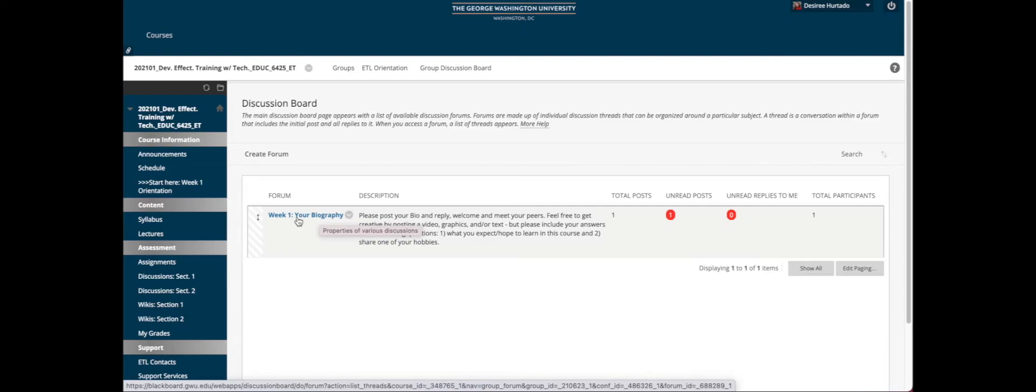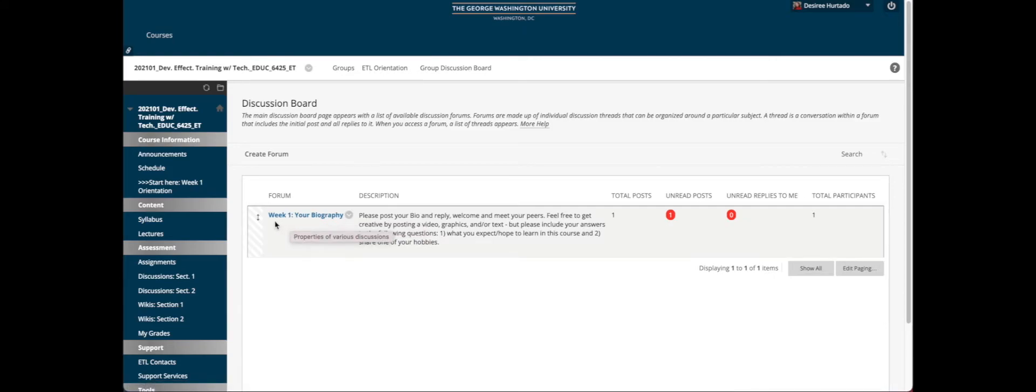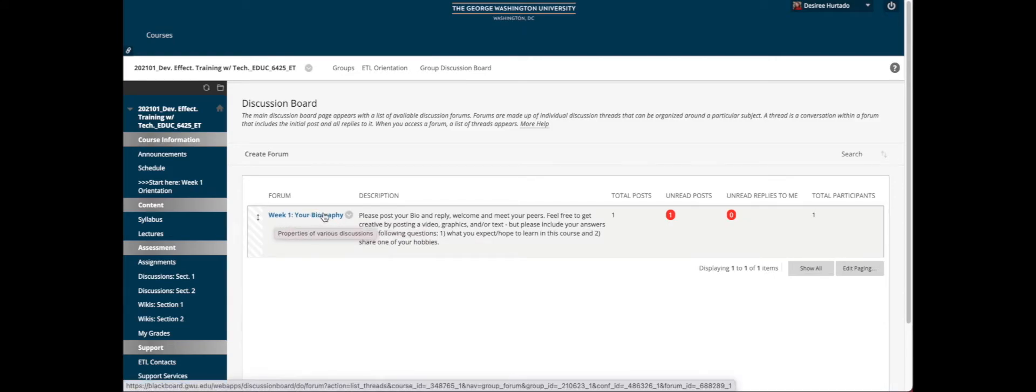Usually your professor will create the forum of the week and in their reply to the discussion.